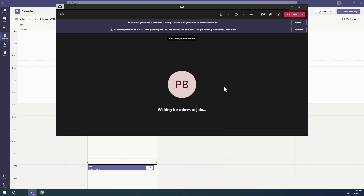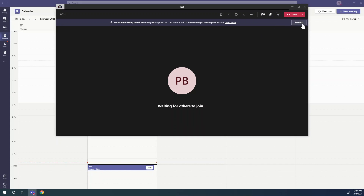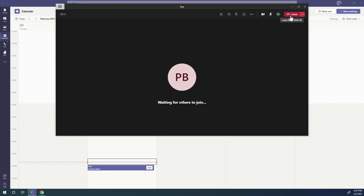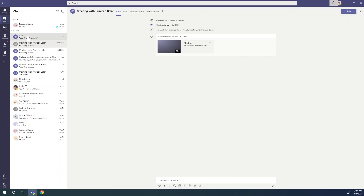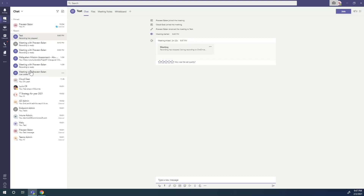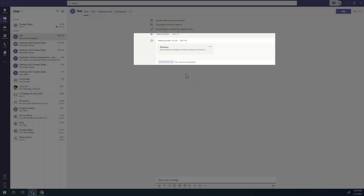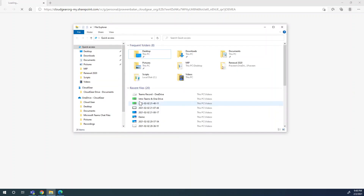We've just finished recording the meeting. Let's see where it gets saved. Note that we recorded a meeting that happened outside a Teams channel — a normal meeting, not a channel meeting. The meeting recording is available under the chat window of that specific meeting. It clearly says that the recording is saving to OneDrive, so if you want to play the video, just click on it and it will start playing directly from OneDrive.